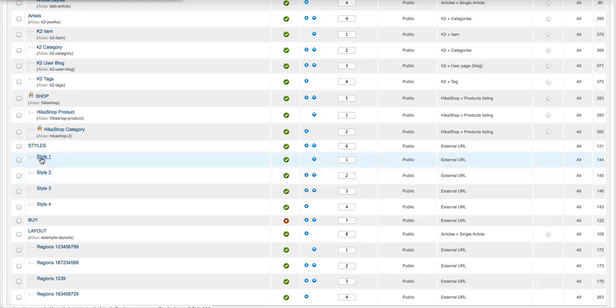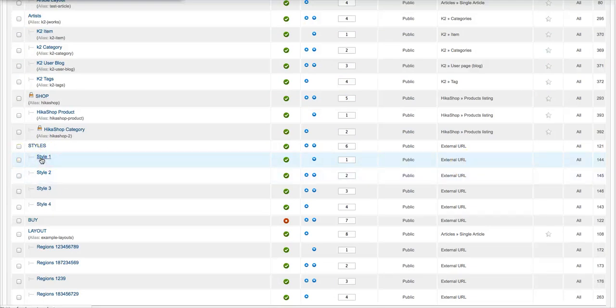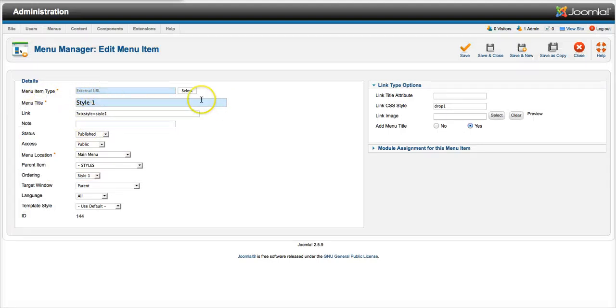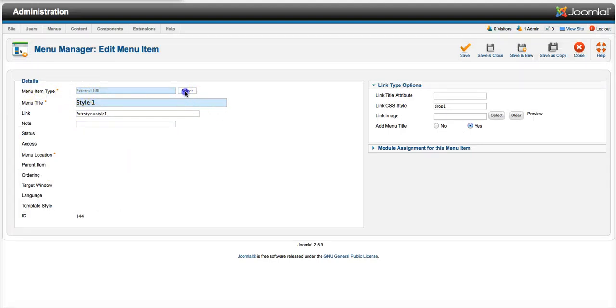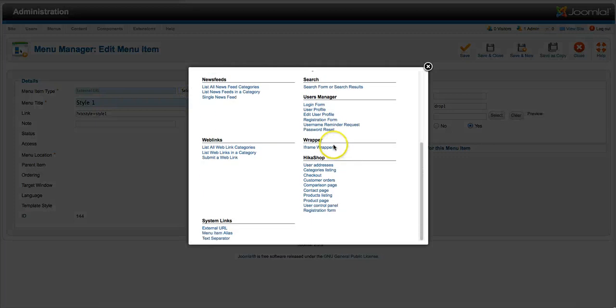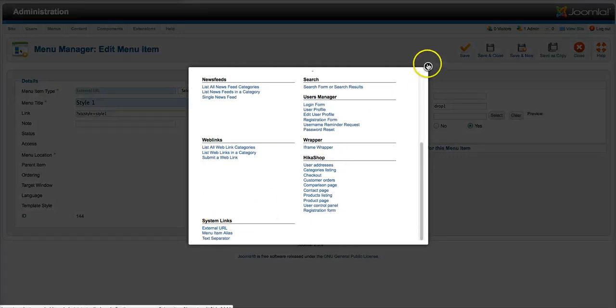So if we open this up and we inspect it a little deeper, we're going to see that our menu item type is external URL. So you would just select here, go down to the bottom, external URL right there.